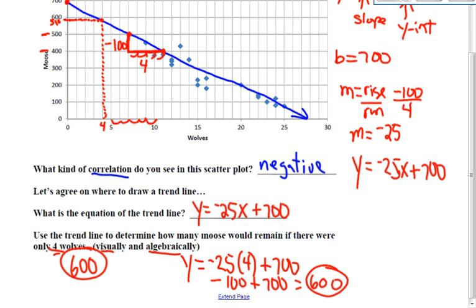It's like maybe I could have said that was 590, but it's close. And using algebraic means — using the equation that I made according to my trend line — it matches up at 600.